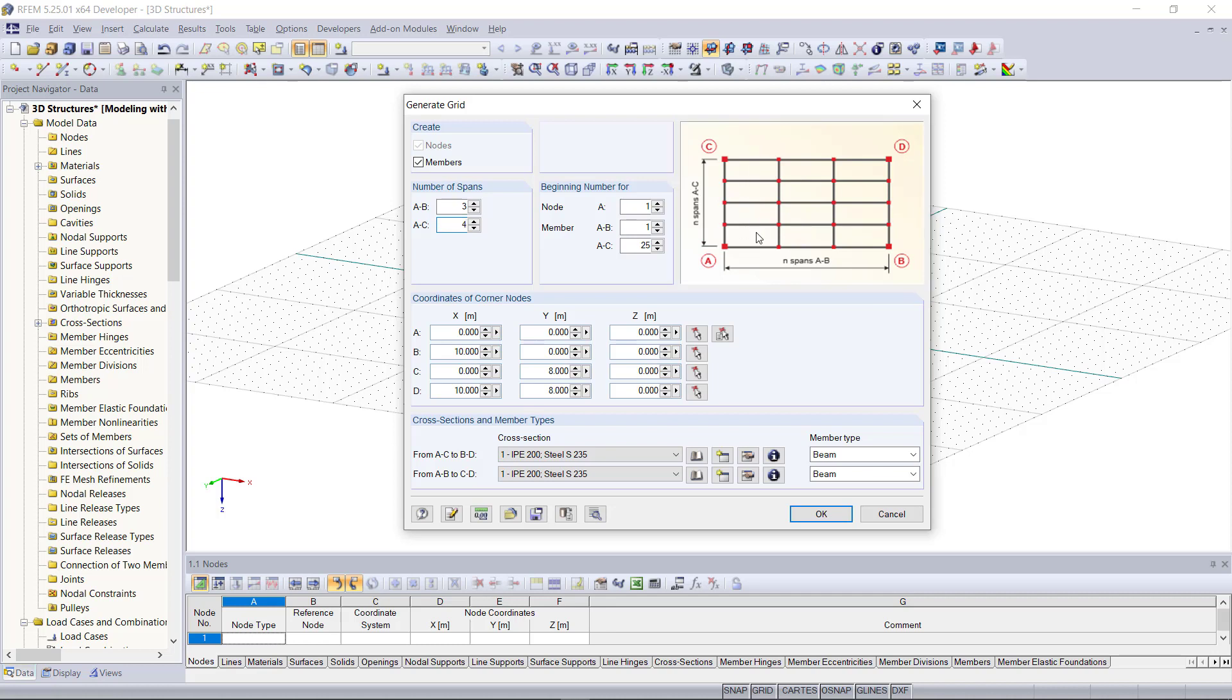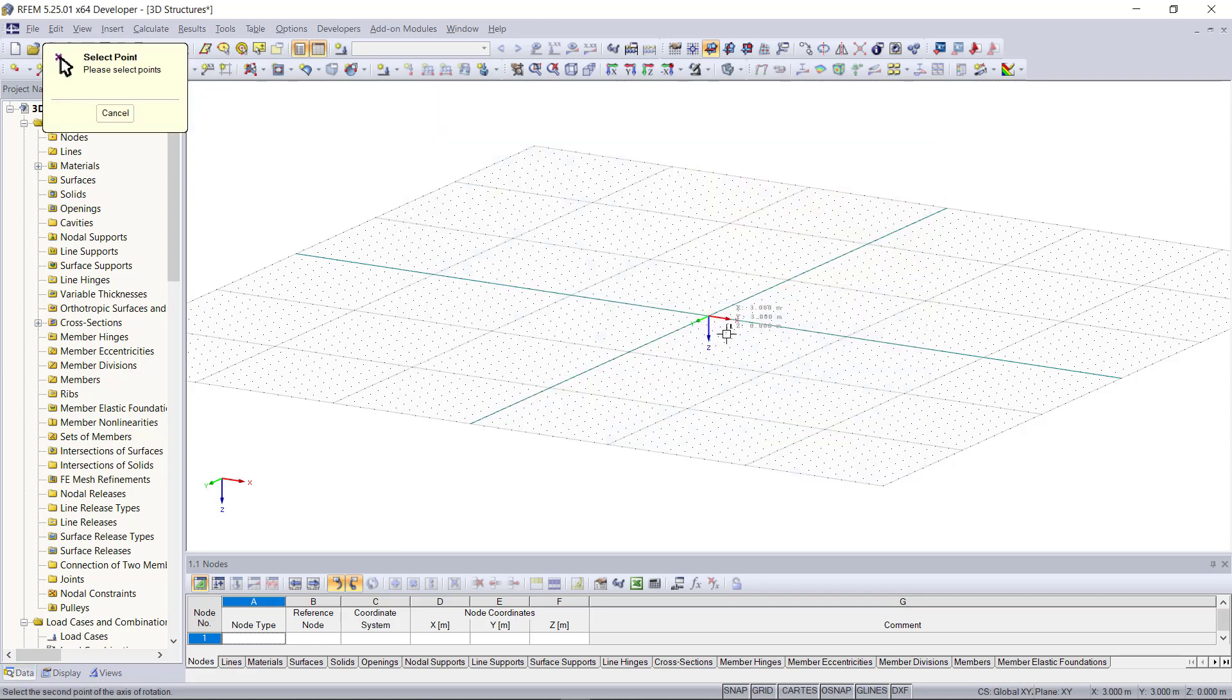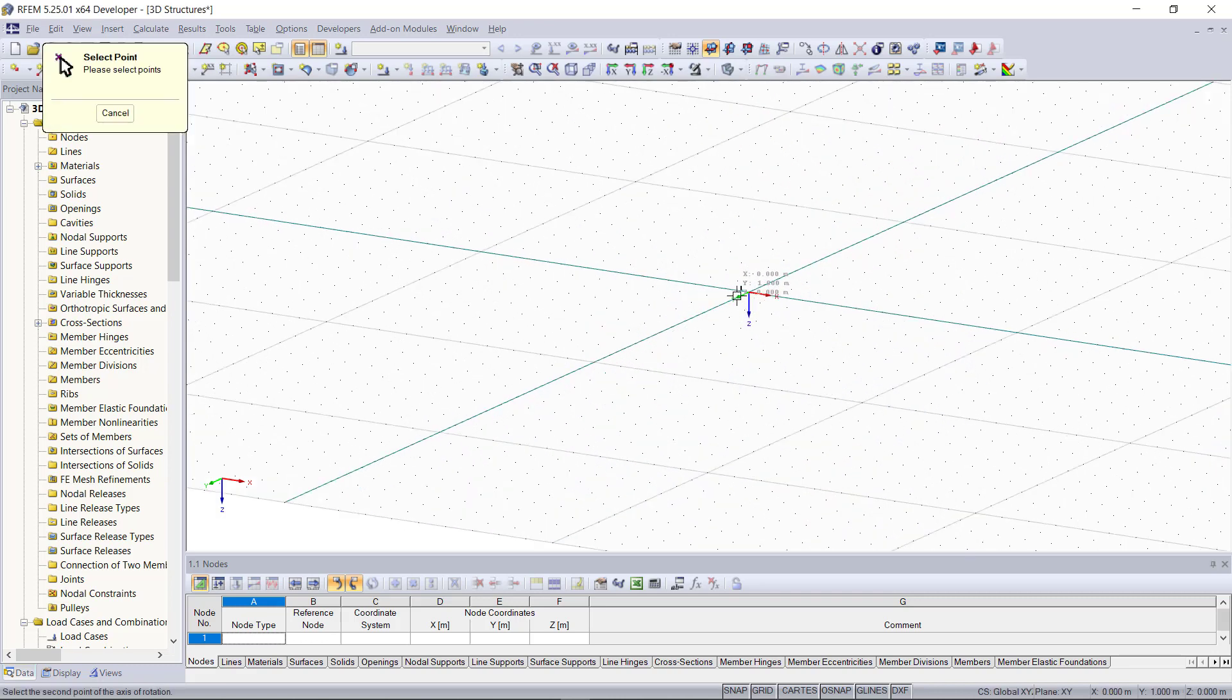Then on the beginning number 4, we can set in which order the members and nodes get numbered. Next we can assign the cross section and the material, and here we can select the corner nodes A, B, C and D.